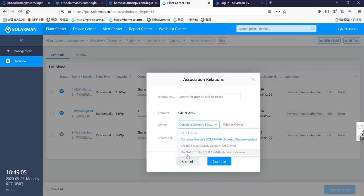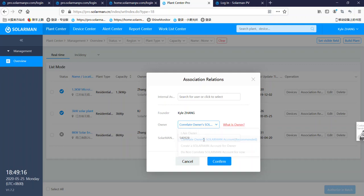And then the last option. Do not correlate to Solarman account for now. But we are using this: Correlate owner's Solarman account.